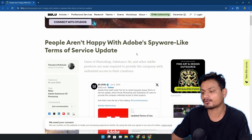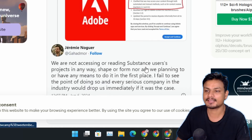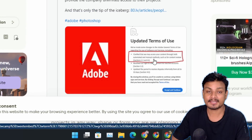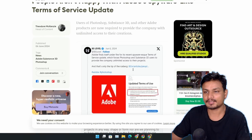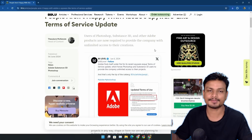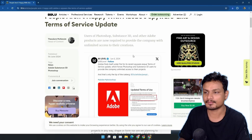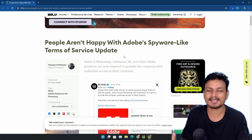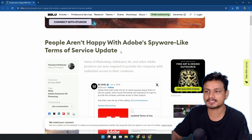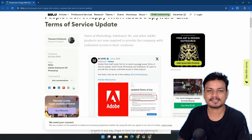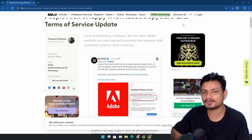One thing I want to point out: recently Adobe made a few changes to their terms of use which made many people angry and unhappy. I'm not going to go too deep into this — if you don't know, do a Google search for Adobe-related news and you'll know what's up. Basically, Adobe now wants to access whatever you do in their software — video editing, audio editing, photo editing — they kind of have access to it. That's what the terms of use says.